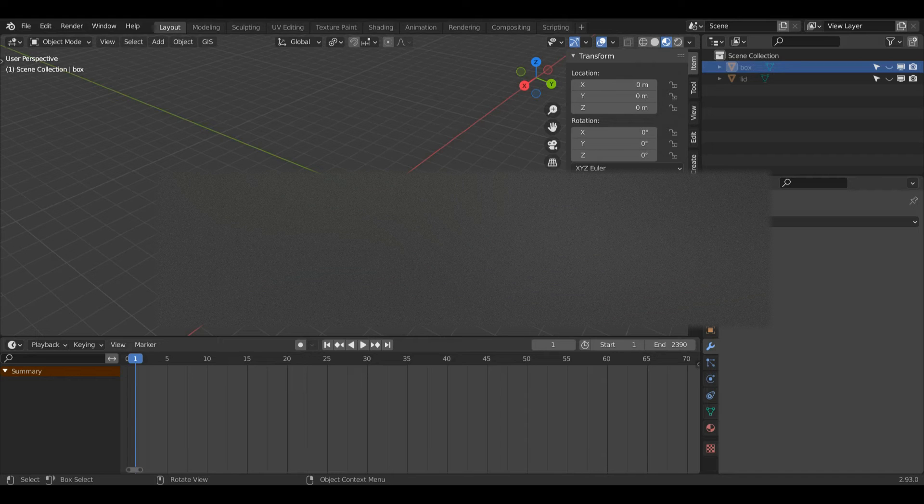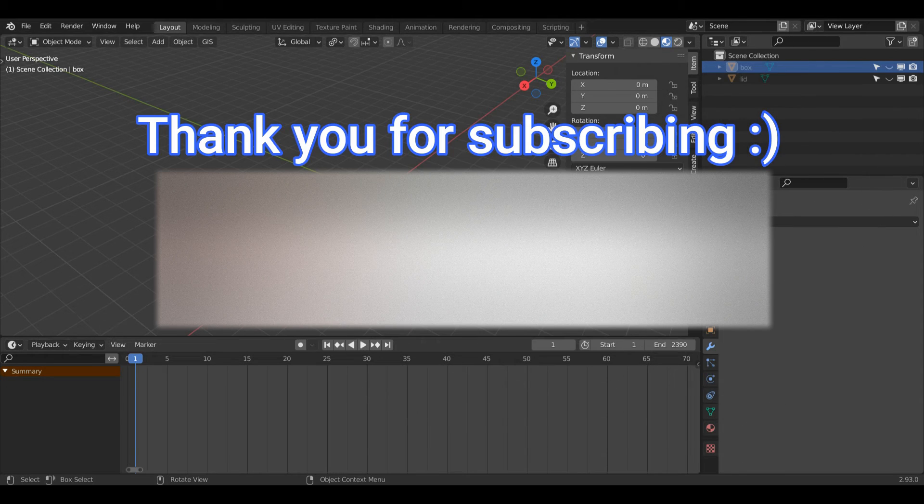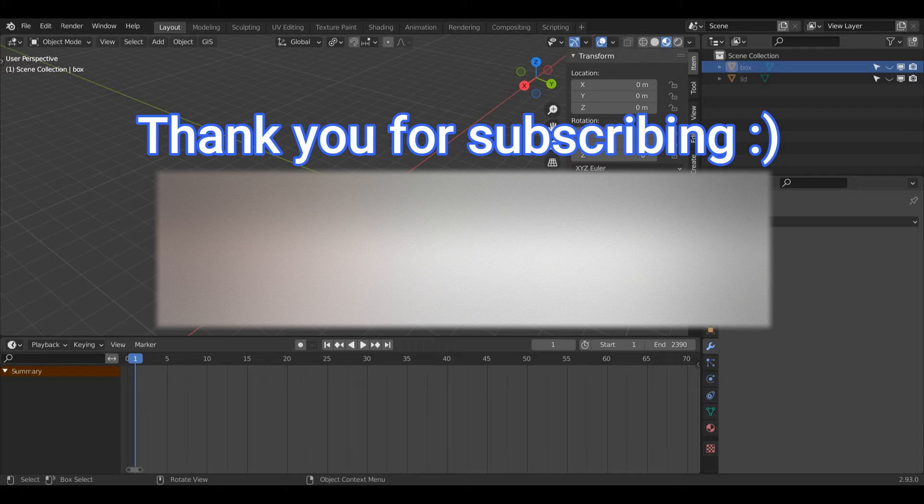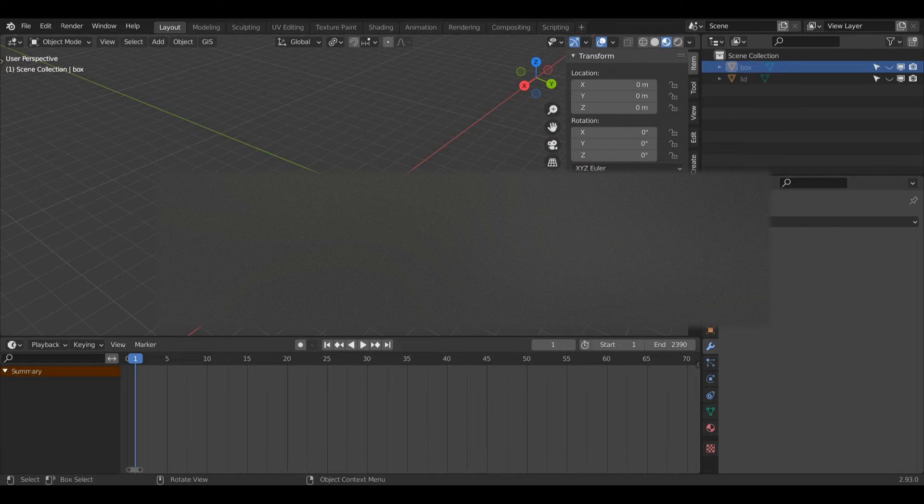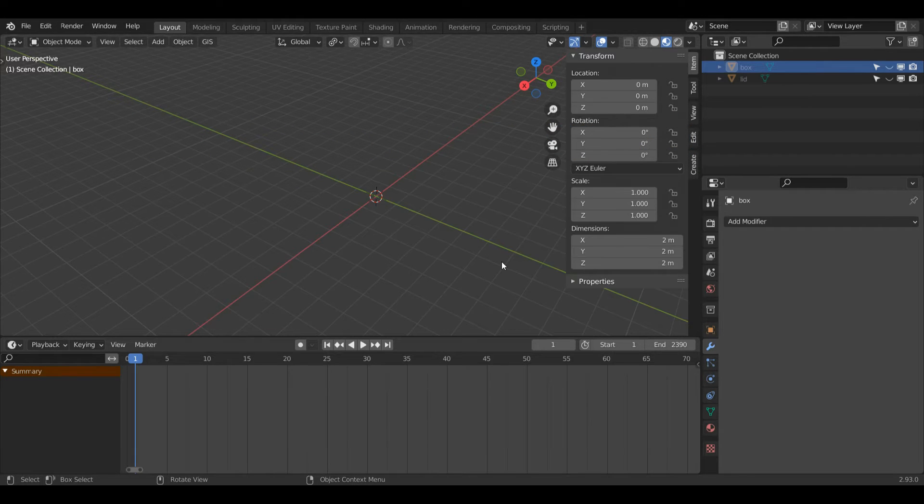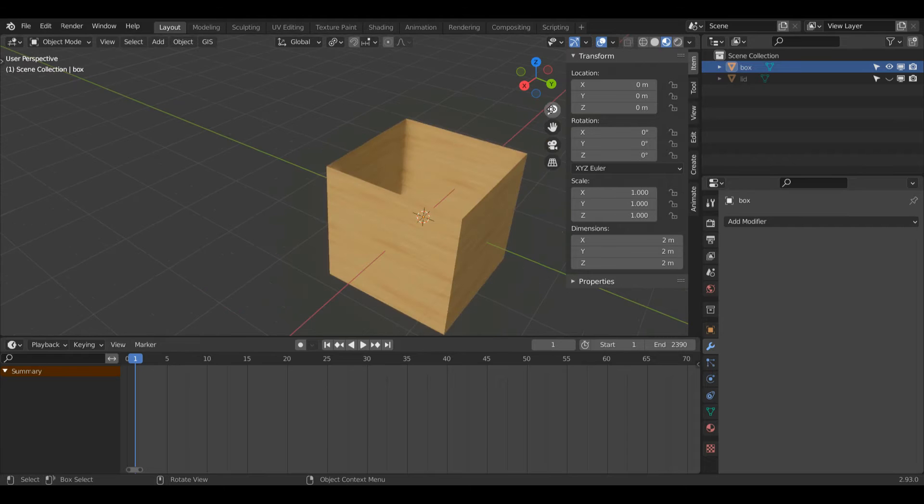Hello everyone and welcome back to another quick Blender tutorial. Today I'm going to be showing you how to add thickness to your mesh using the solidify modifier. So let's get straight into it.